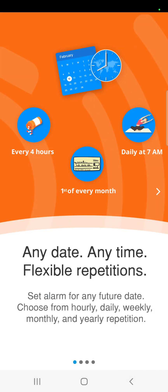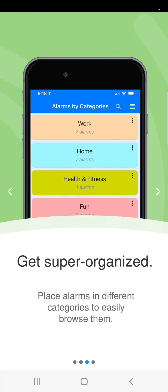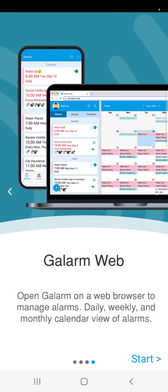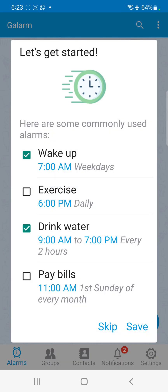The app will tell you a few things about its features: you can set an alarm for any date and time with highly flexible repetitions; you can create group alarms that include other people so the alarm rings at the same time for everyone; you can organize your alarms in categories; and you can even configure alarms from a web browser if your phone isn't with you or you're on your laptop or computer.